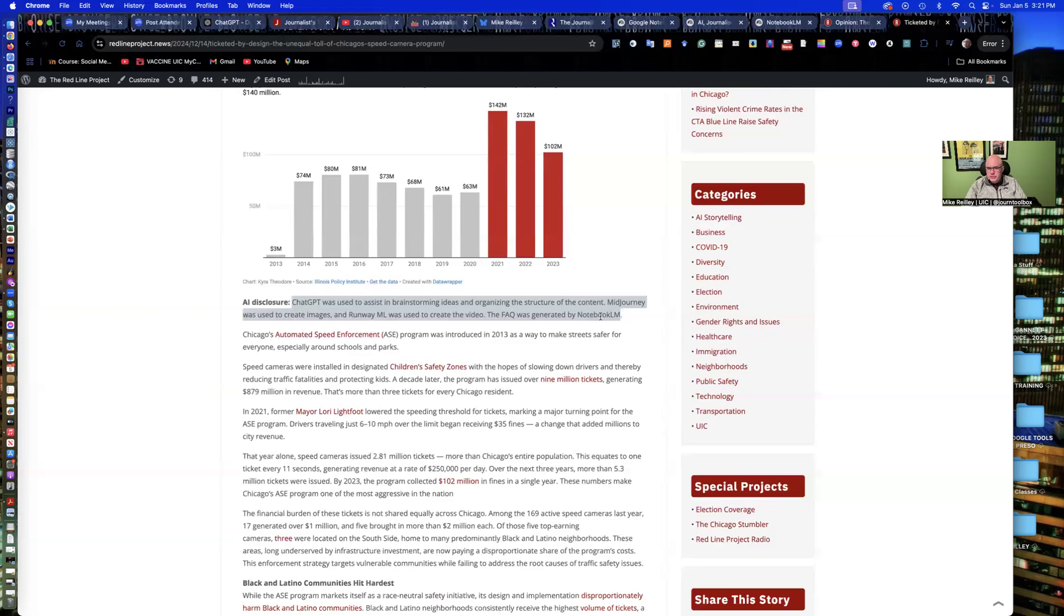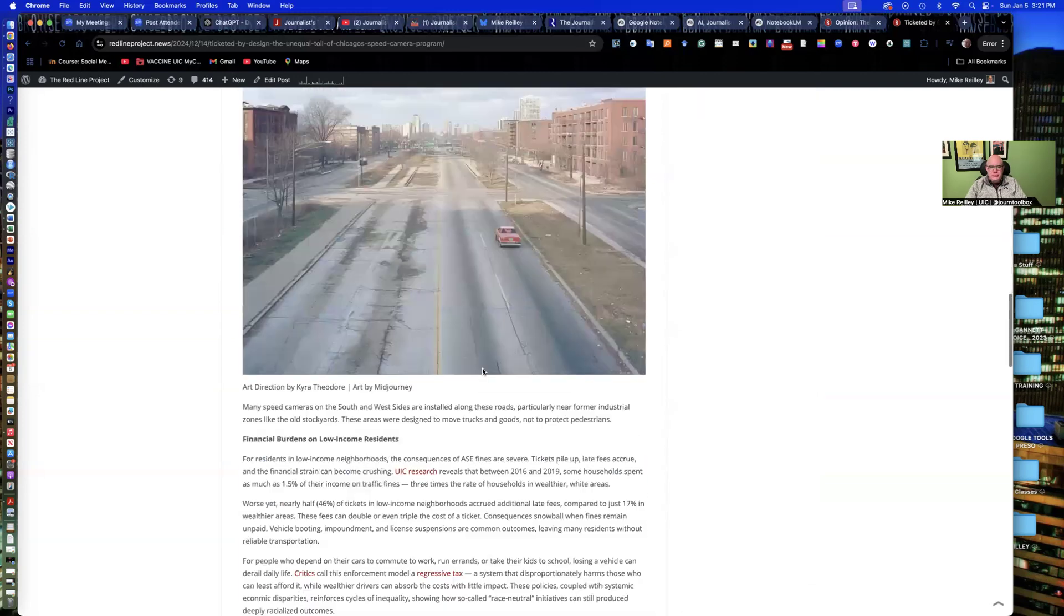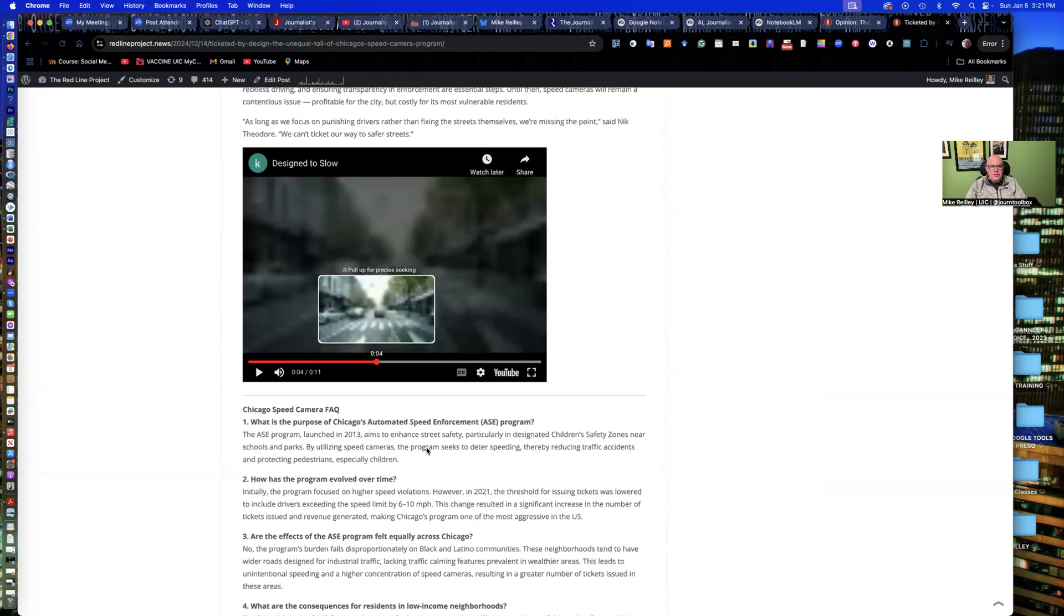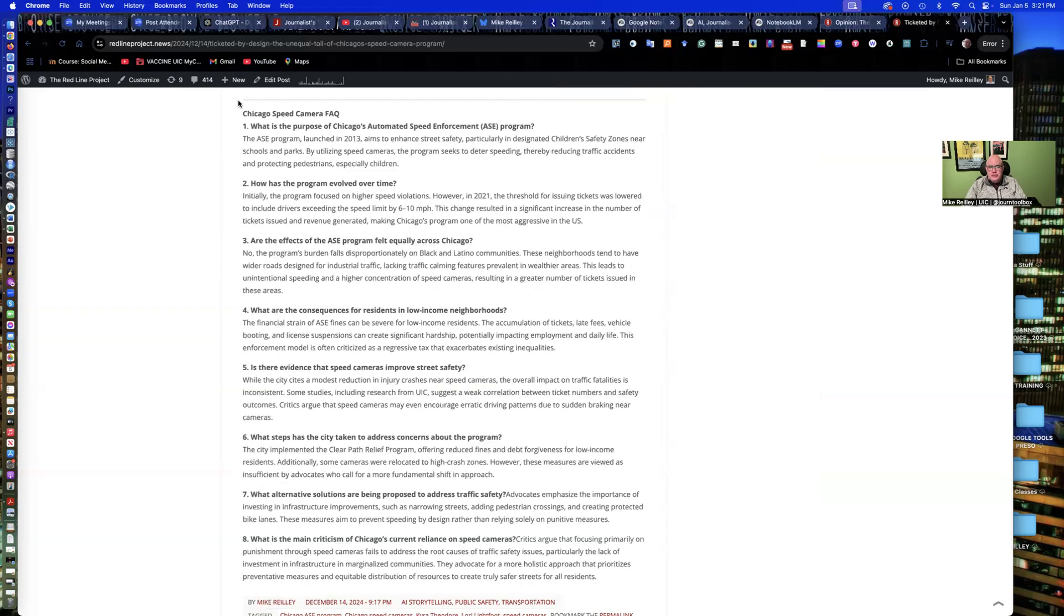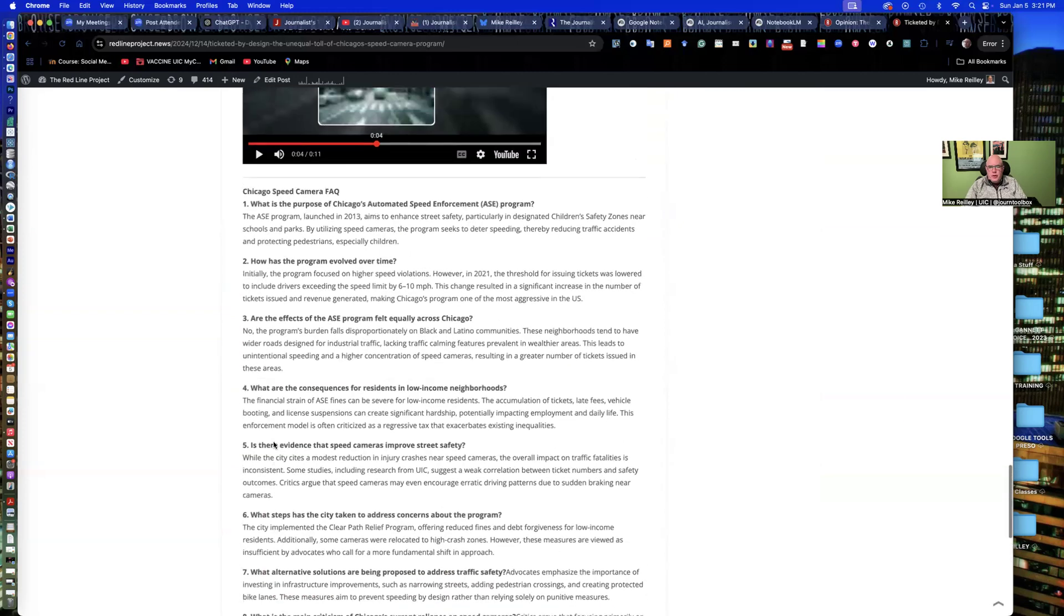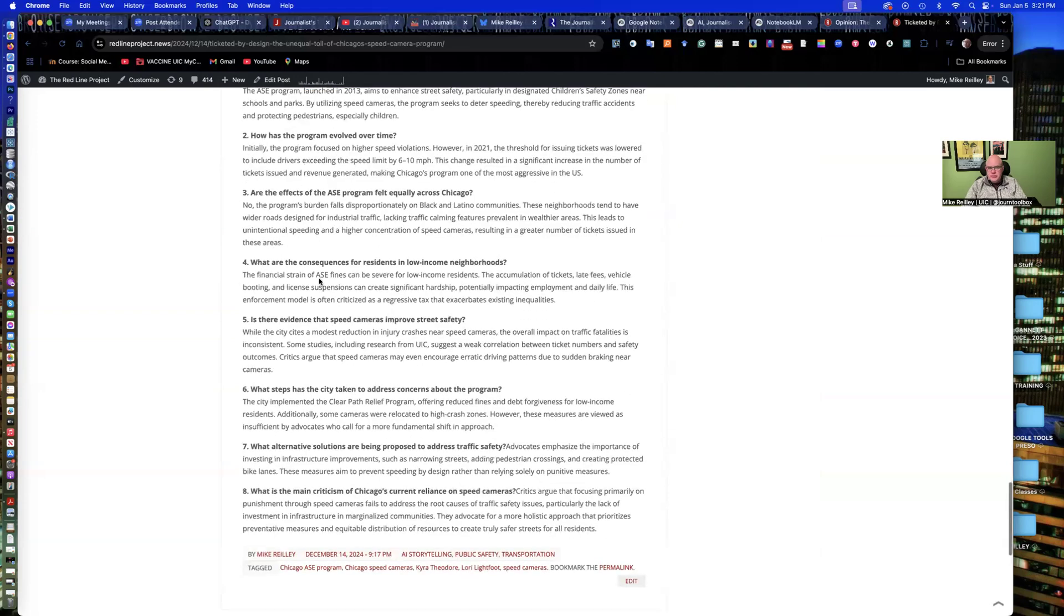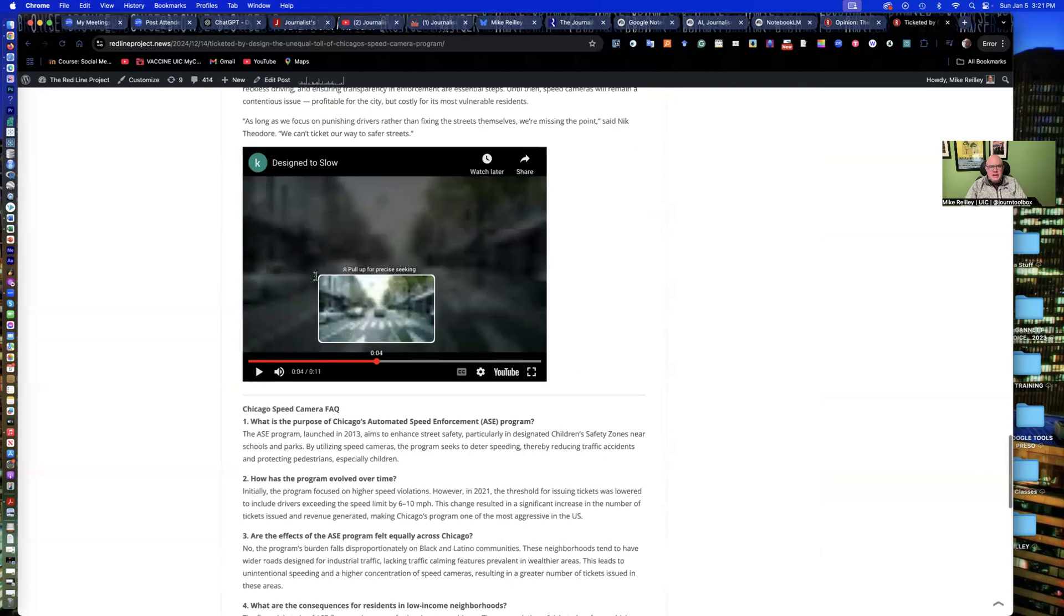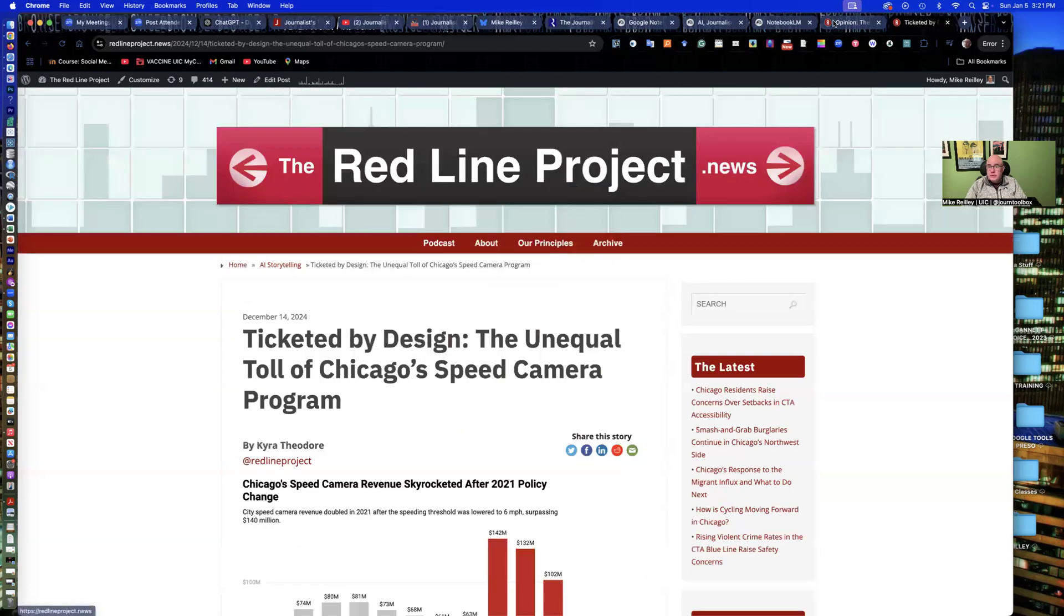The FAQ was generated by Notebook LM. If you scroll down to the bottom, she used mid-journey for some images here. Steve, I think it was, steve.ai for some video. And here's her FAQ that she just attached to the bottom of the story. It's a relatively short story, so the FAQ was much tighter than one if it was a longer piece.